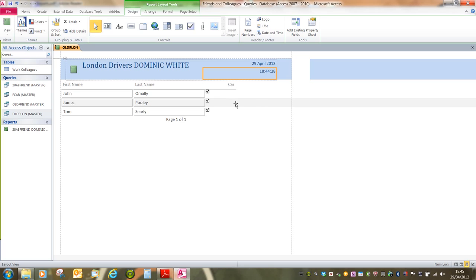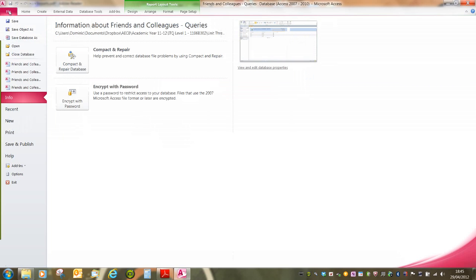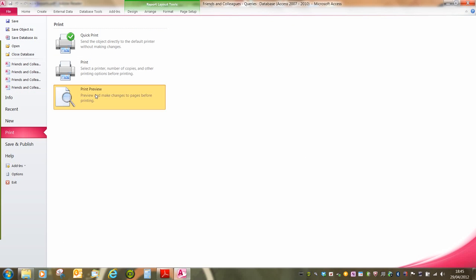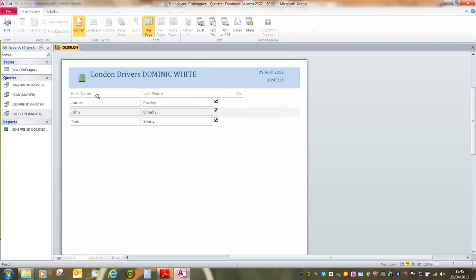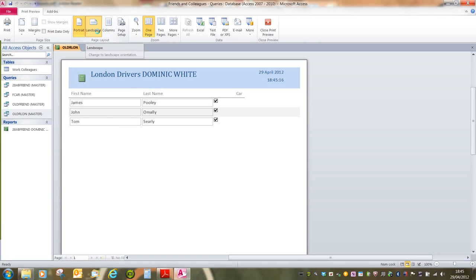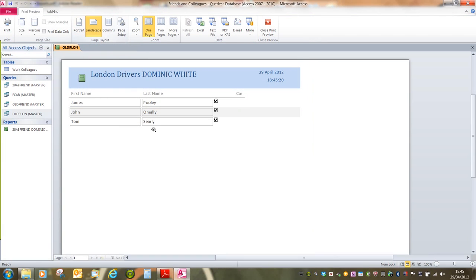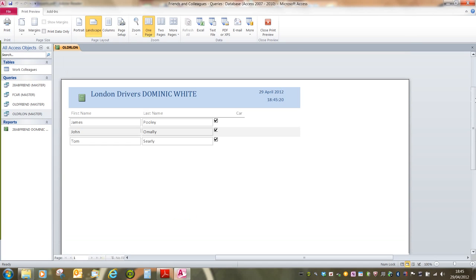We also need to change this page to landscape. The easiest way to do this is in the print preview. So if I say file and print and then print preview, you'll see we've got the page layout options. Merely clicking on the landscape orientation button will apply landscape.